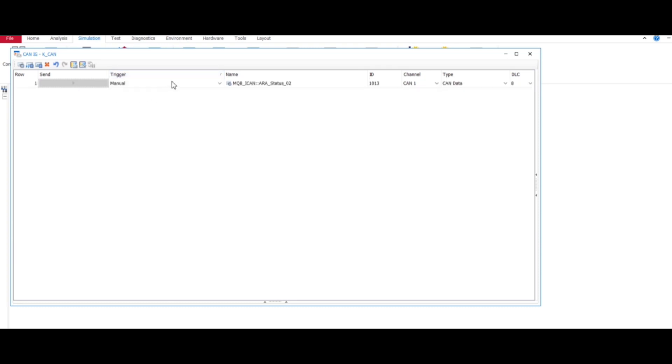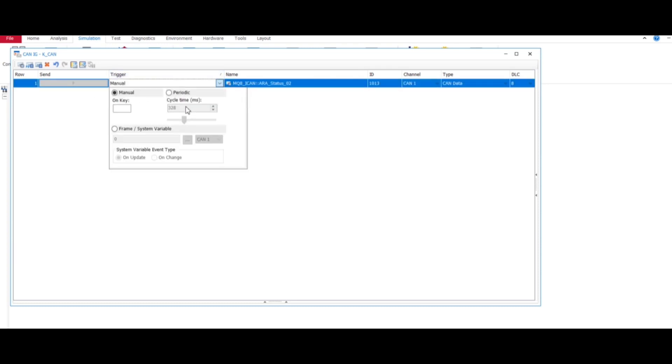But in periodic we can send in every 328 milliseconds or 500 milliseconds. So like this way we can do it.